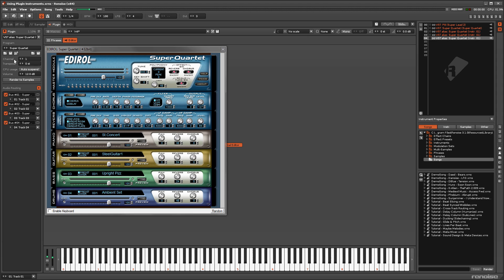An alias is a reference to the original instrument, so they will be affected by any changes made in the external editor or the plugin properties, with the exception of Transpose and the channel number.